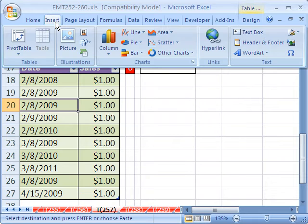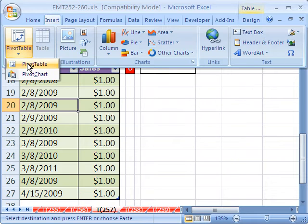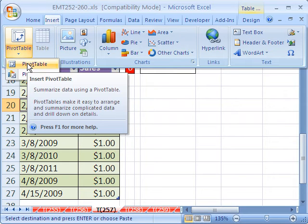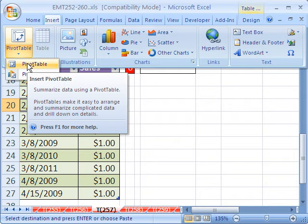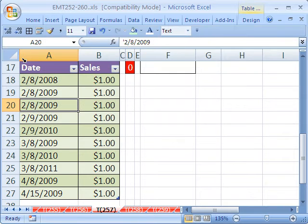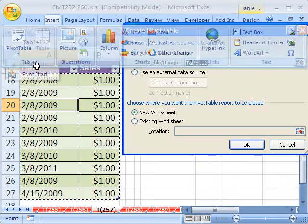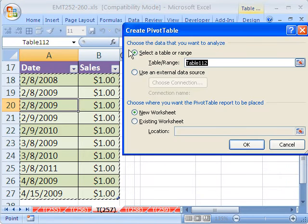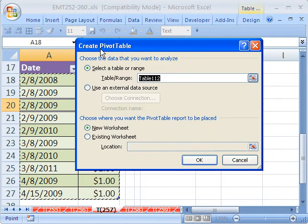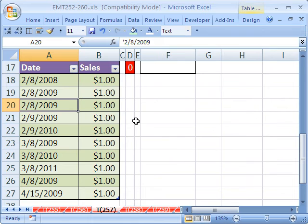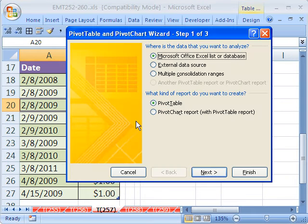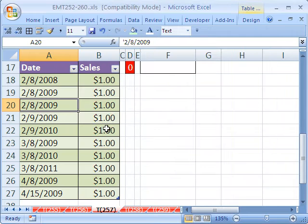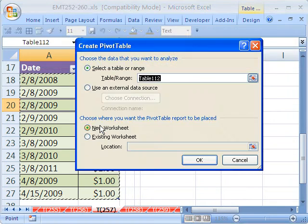In 2007, you go to Insert, Pivot Table, Pivot Table. In earlier versions, you go to Data Menu, Pivot Table. The keyboard shortcut using the Alt keys is Alt-NVT in 2007. The keyboard shortcut in earlier versions is Alt-DP for Data Menu and then Pivot. You notice there's three steps there: Alt-NVT.